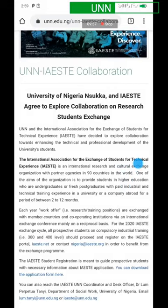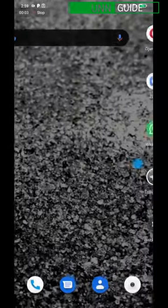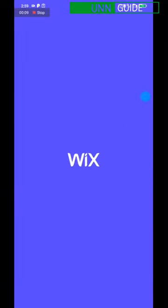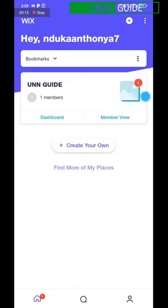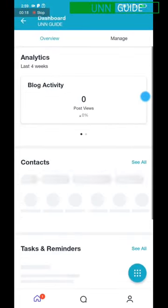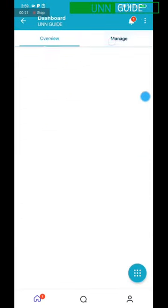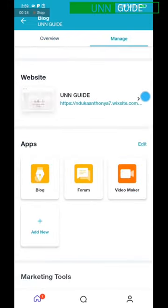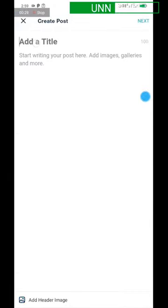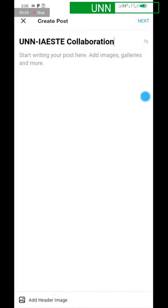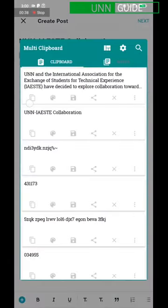Now go back to your Wix app. Open the Wix app, go to the Dashboard, click Manage, click on Blog, and then click 'Add Posts.' You now have to add the title of the post you copied from the UNN website, then add the small introduction you also copied from the UNN website.